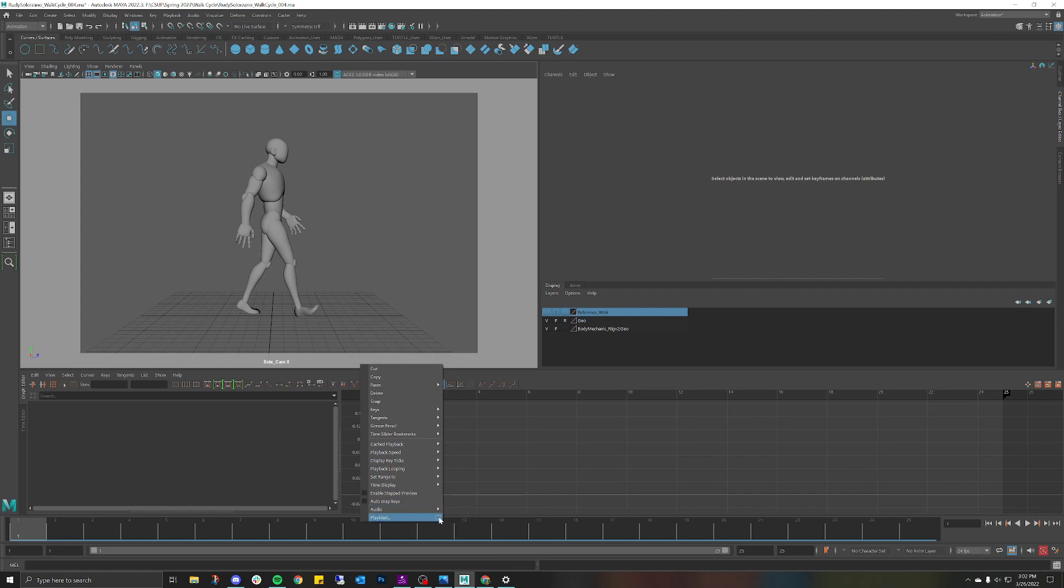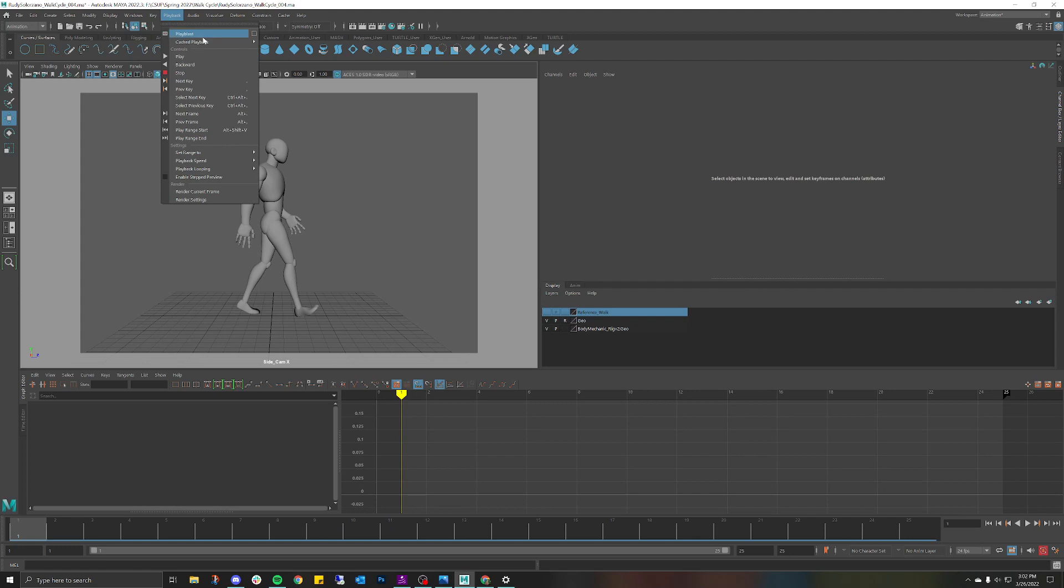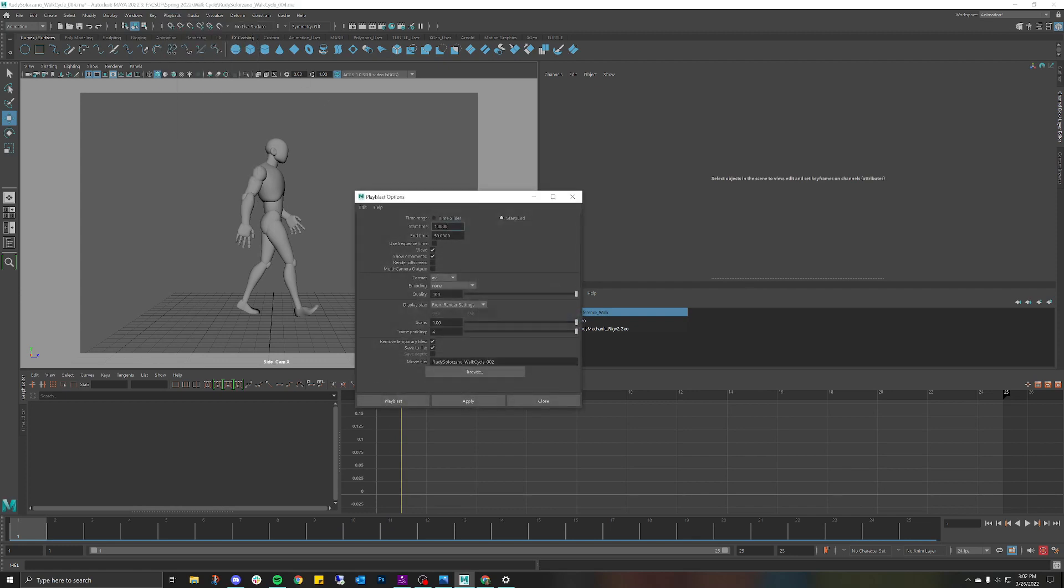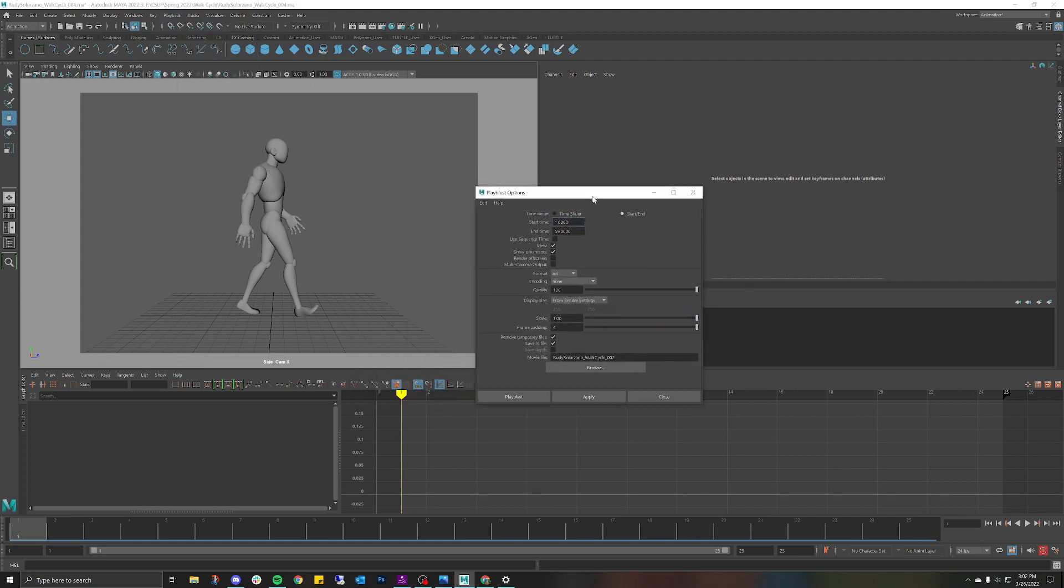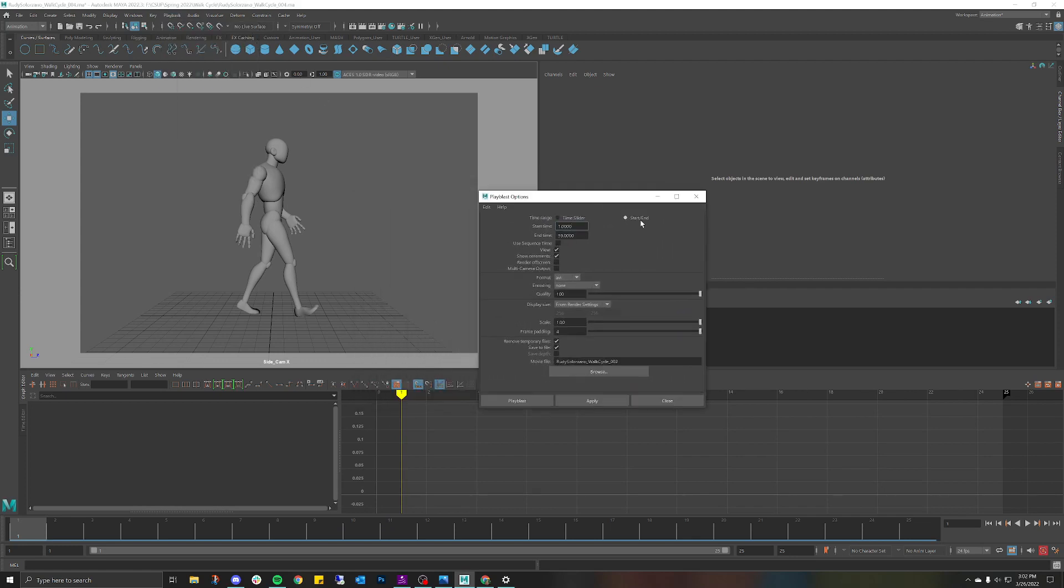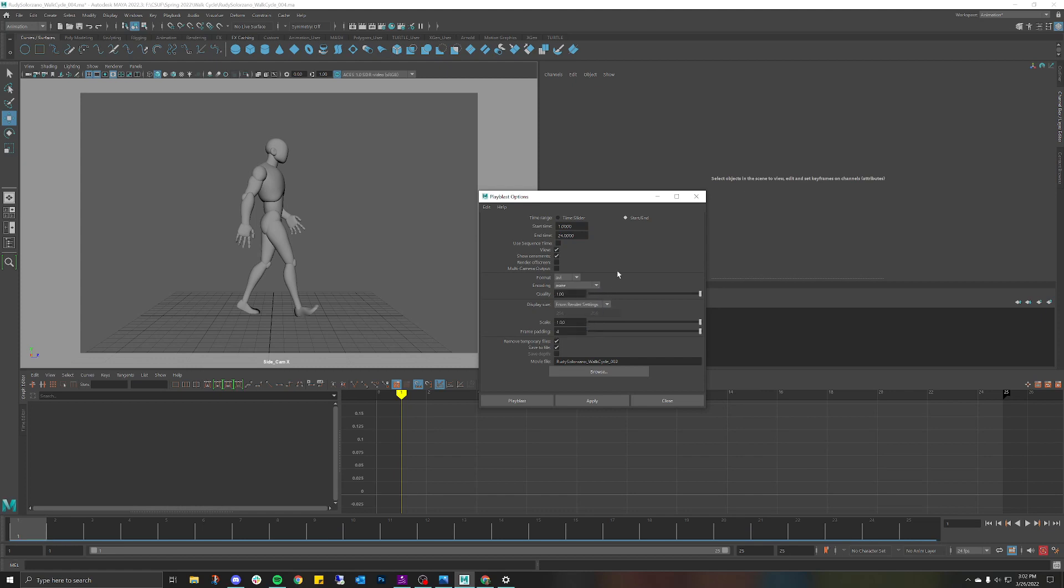You can also right click in the timeline and click on Playblast. The box is what you want to select. Perfect, so now that I'm here I want to select Start to End, I'm going to click on 24 frames just like I mentioned earlier. My file format for me is going to be AVI. Encoding I don't have to worry about. Quality I'm going to set it to 100.